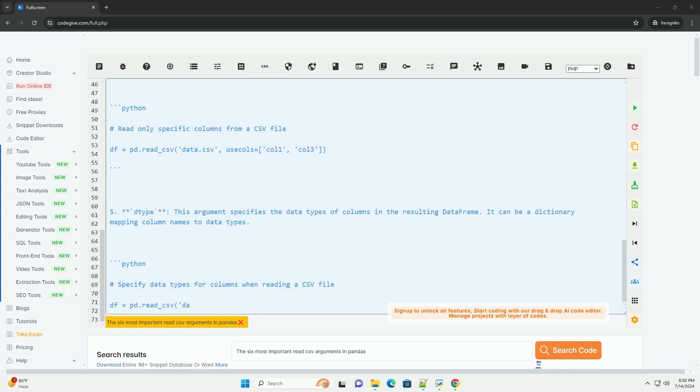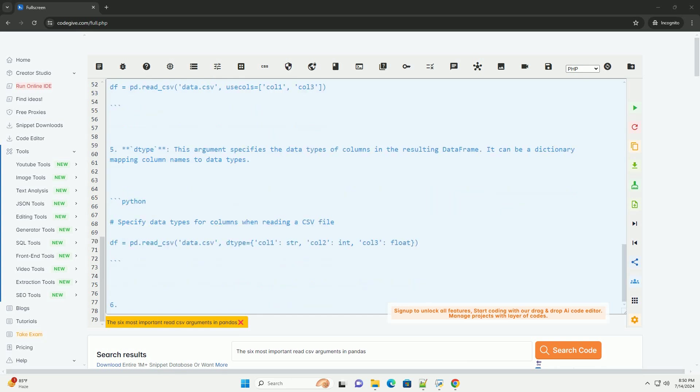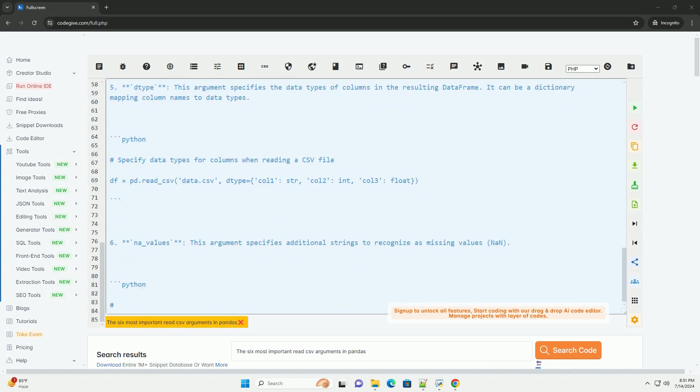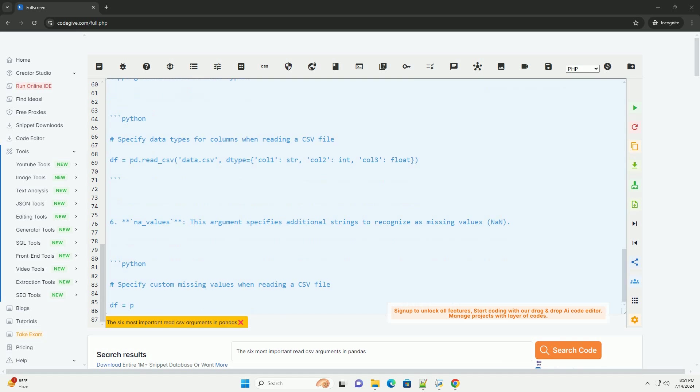3. Header: this argument specifies which row in the CSV file should be used as the column names. By default, the first row is used as the header.